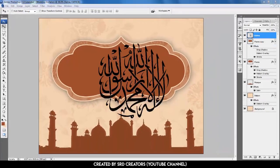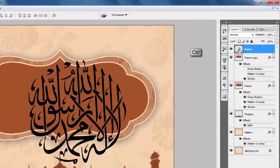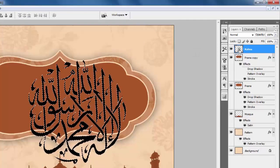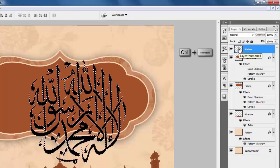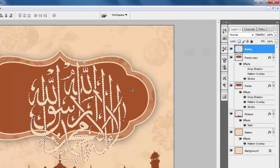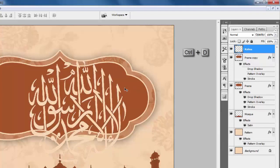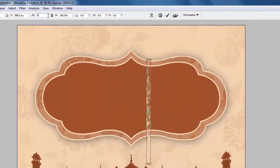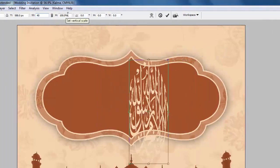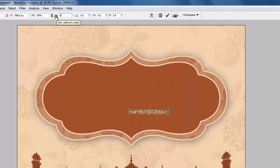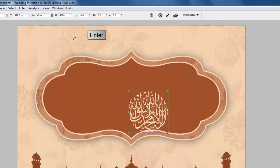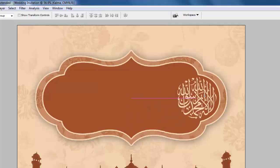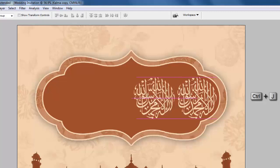Now select the calma layer. Hold Ctrl and left-click here, then press Ctrl+Backspace. Press Ctrl+D to deselect. Press Ctrl+T and change the size: W is 40 and H is also 40. Hit Enter. Place it on the right side. Press Ctrl+J and shift to the left side like this.